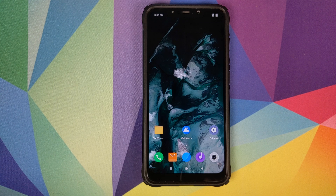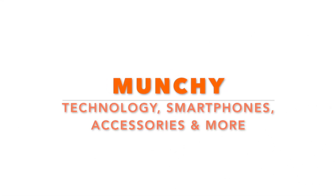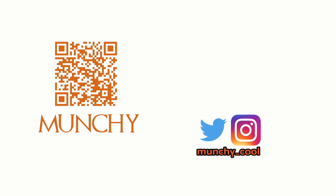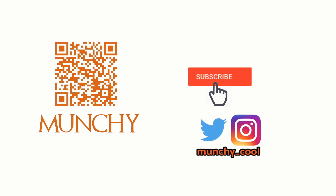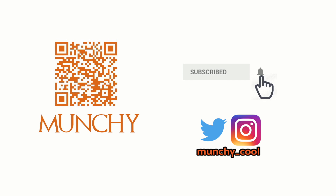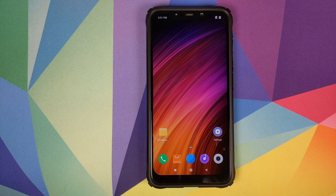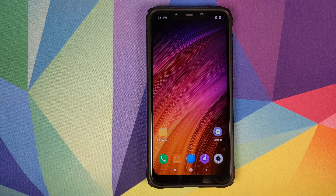Hey peeps, what's up, Manchi here back with another video. In this video I'm going to show you how to install Pixel 4 live wallpapers on your Xiaomi Poco F1 without having to root your device.